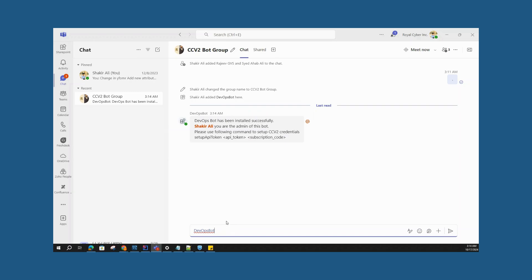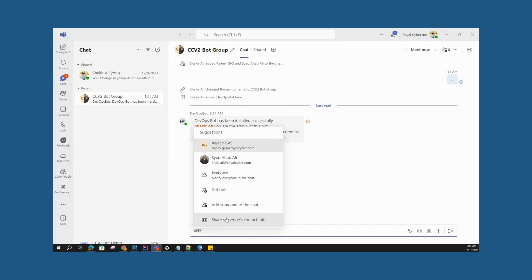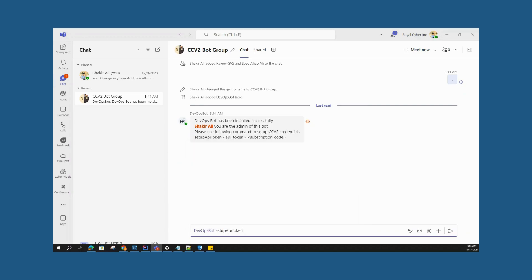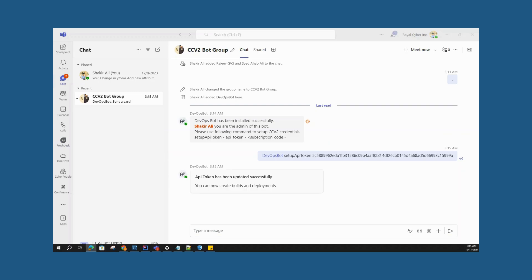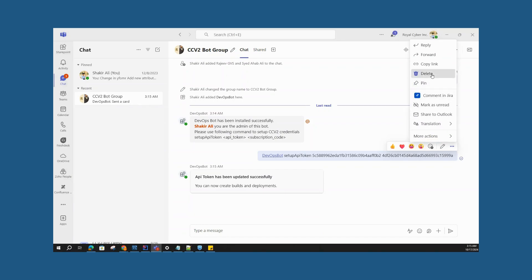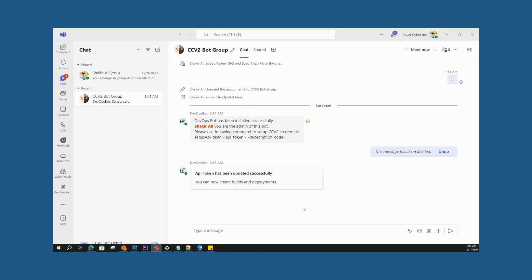We'll run the first command: tag DevOps Bot, set up API token, then enter the API token and the subscription code. After the command is entered, the bot gives a notification that the API token has been updated successfully. This message can be deleted afterwards as it contains sensitive information. Now every person within the group can access the read commands, and only the admin and people with create access can run write commands.